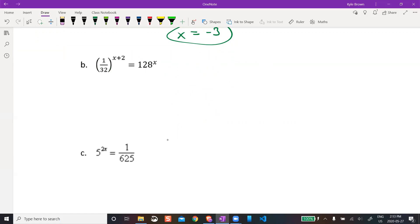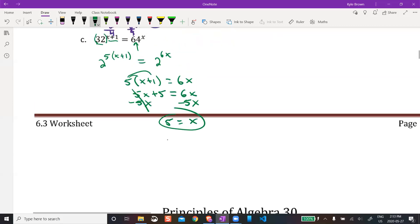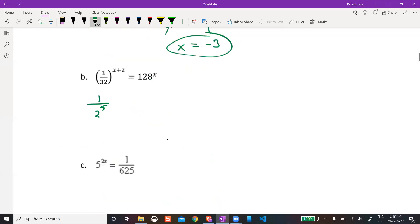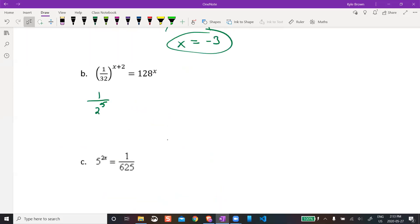32 is going to be a base 2 situation. I did one like this already. So I'm going to rewrite this as 1 over 2 to the power of 5 — which we saw above. And then that was all to the power of x plus 2. Then 128: just double check — that's 2 to the power of 7, with an x up there.